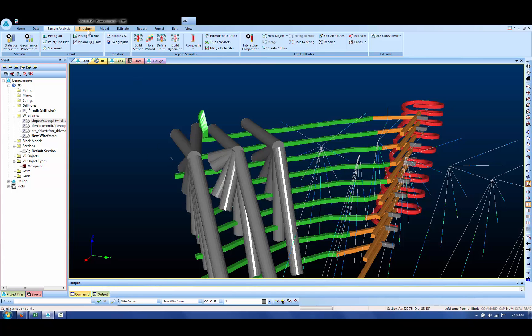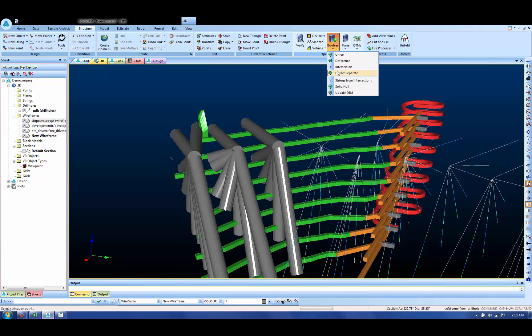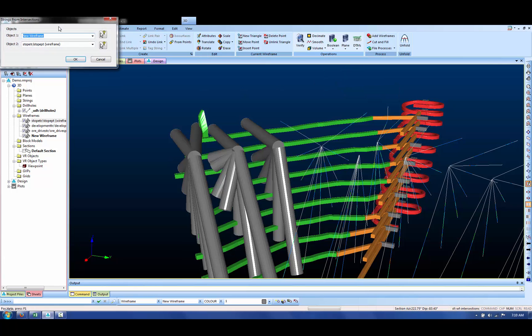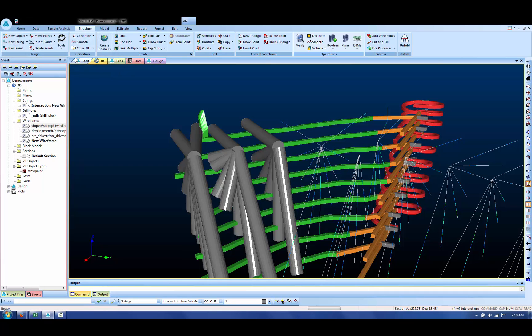So if we go to the structure ribbon and go to boolean strings from intersections, have the new wireframe listed first and the stope listed second. And if we press OK, it will look at all of the places that those two sets of wireframes potentially overlap and create a string file.